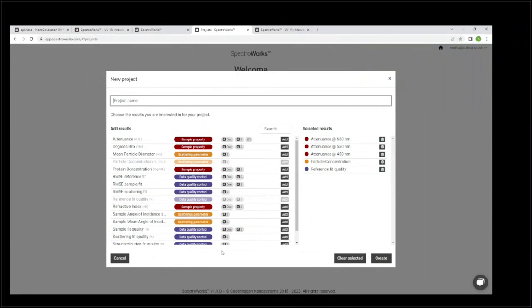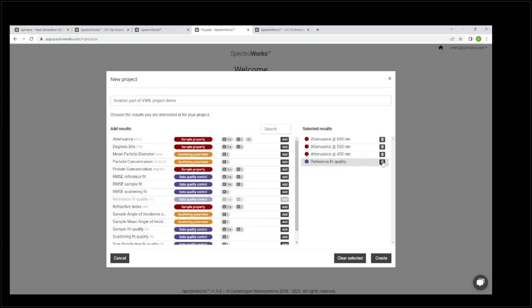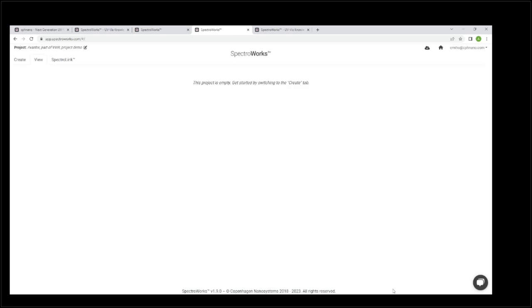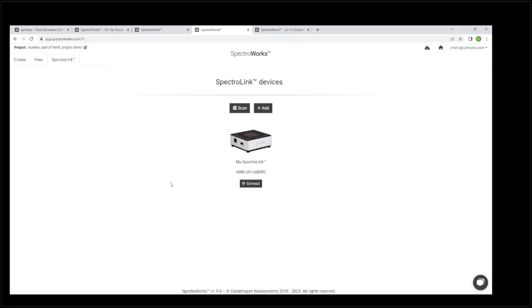I'm going to click 'new project'. Here you can see a number of different possibilities to add parameters to your project. I'm just going to call this one 'Avantor part of VWR project demo'. Over here, today I don't want to do particle size analysis, reflectometry, or micro volume measurements. So I'm just going to say all I want is attenuance at 650, 550, and 450 nanometers. I'm going to click create. Now it's setting up my new project — and since I have already connected my device, it will show up inside the software. I'm going to go ahead and click connect.